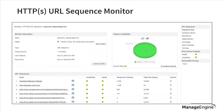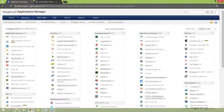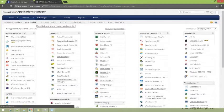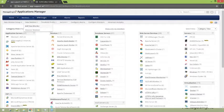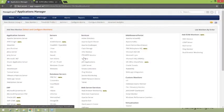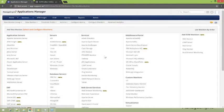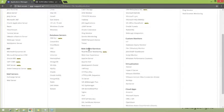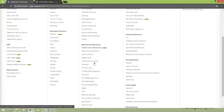Let us jump to the product and try configuring the URL and URL sequence monitors ourselves. Inside Applications Manager, I'm going to click on new monitor and then add new monitor. The monitor we are going to add is the URL monitor first, which you can find within web servers and services.